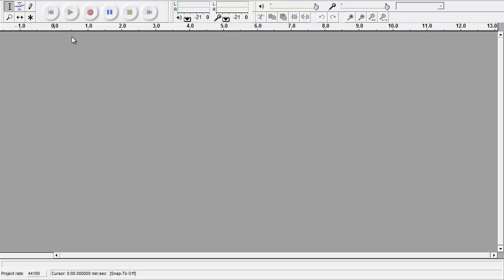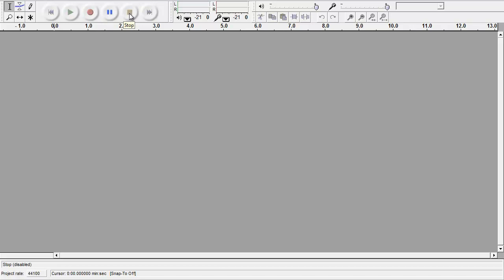The buttons we're going to be looking at mostly today are these right up here across the top. The little green triangle is the play button. The red circle is the record button. The two little blue lines is the pause button. And the yellow square is the stop button. Over here is the go to beginning button, and over here is the go to end button.